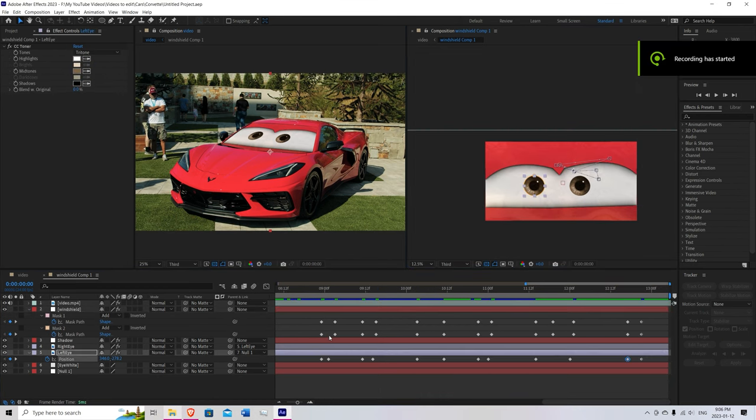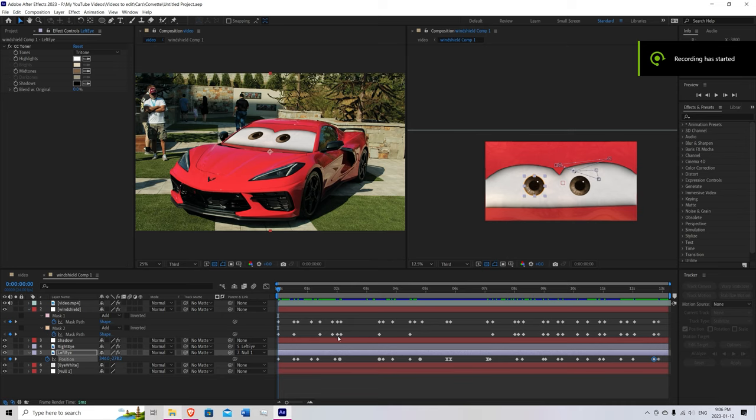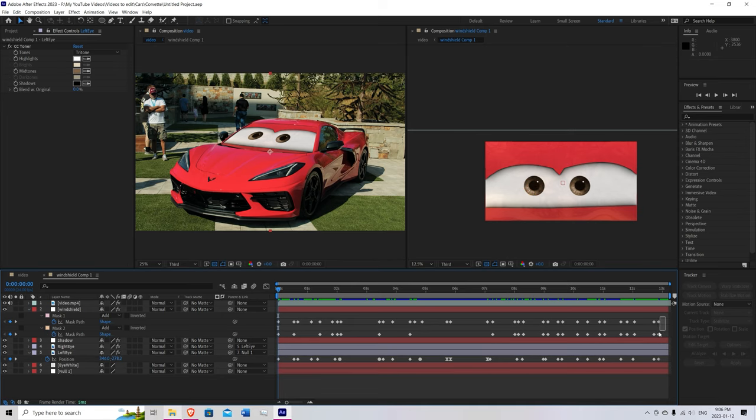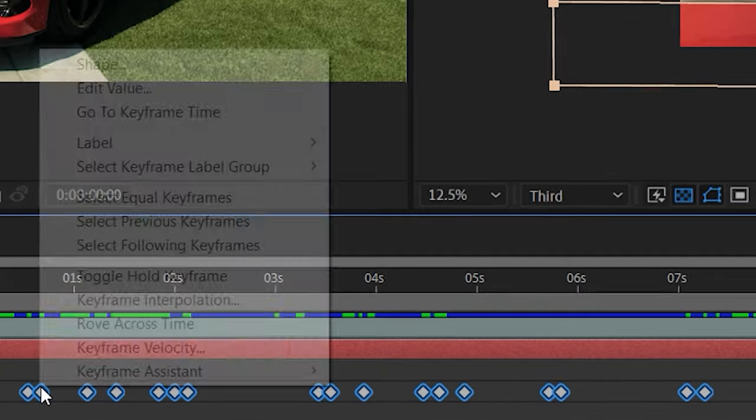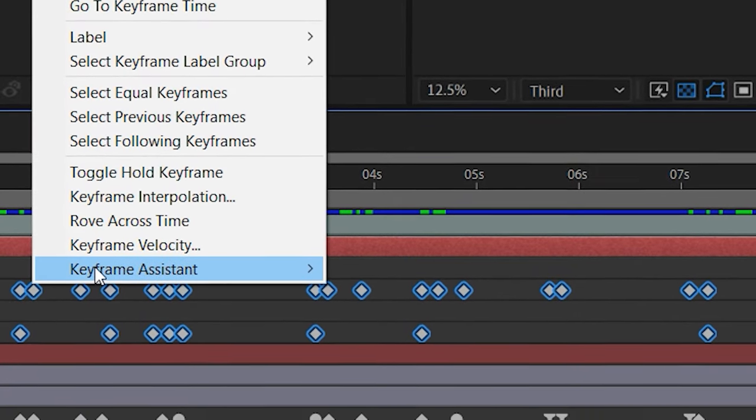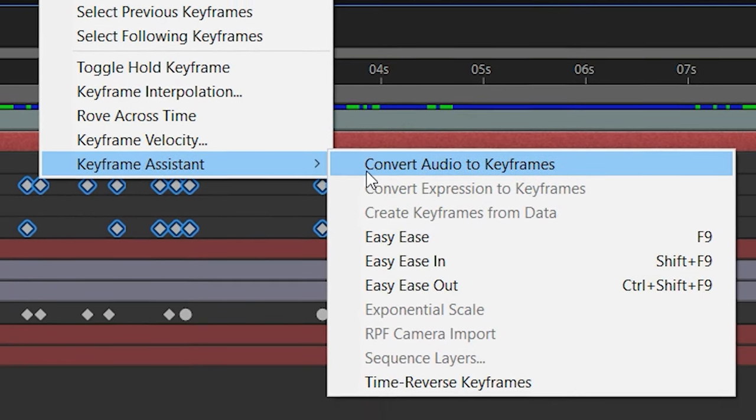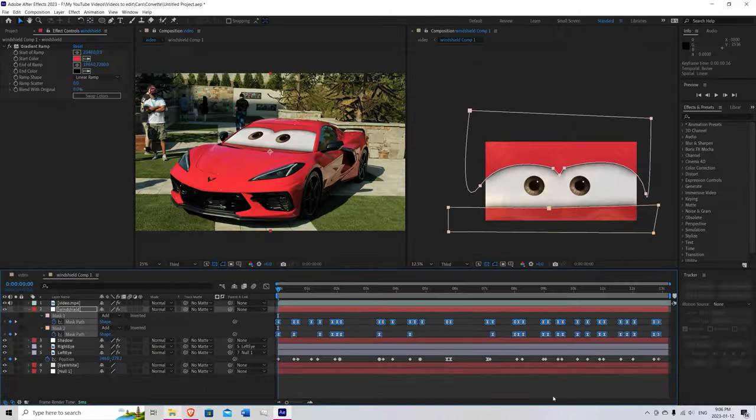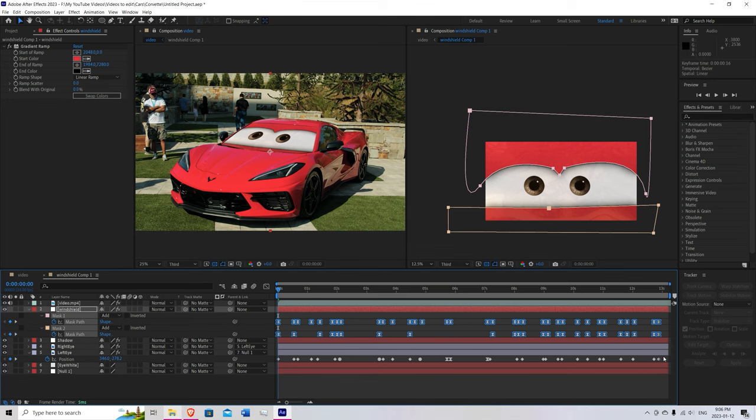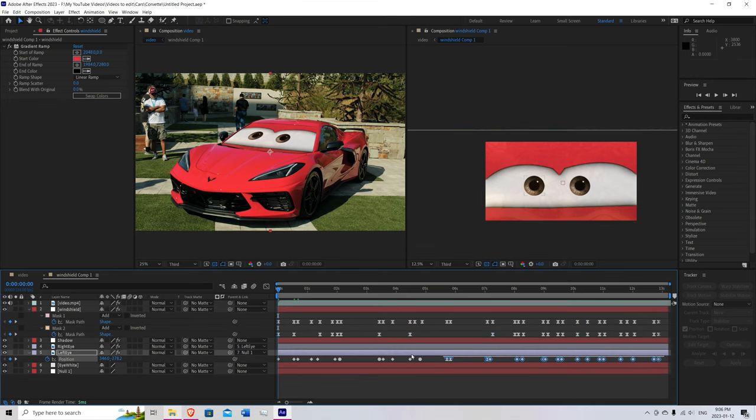Once you've finished animating, zoom out and select all your keyframes. Right click on one of them. Go to keyframe assist. And press easy ease. Do the same thing for the eyes.